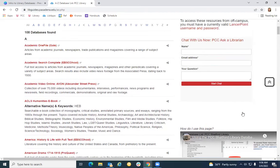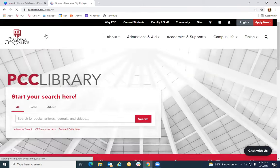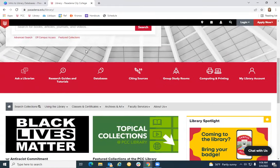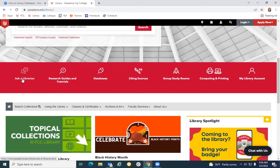You can also chat with a librarian 24/7 and we can advise you on the best way to search in our library databases. Finally, if you need any type of assistance, you can find all the different ways you have of reaching librarians through the Ask a Librarian link on our homepage.